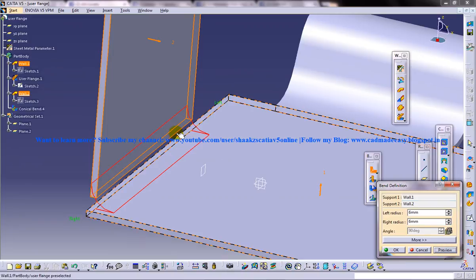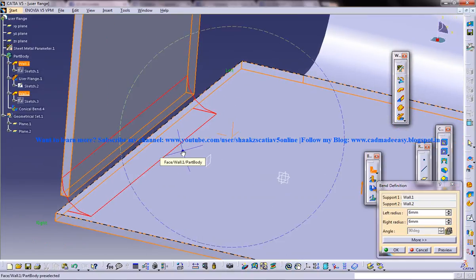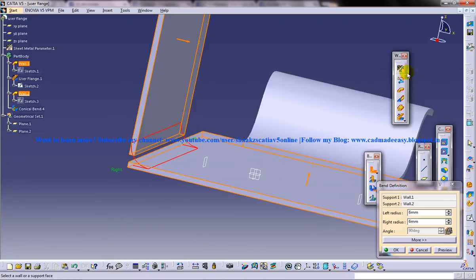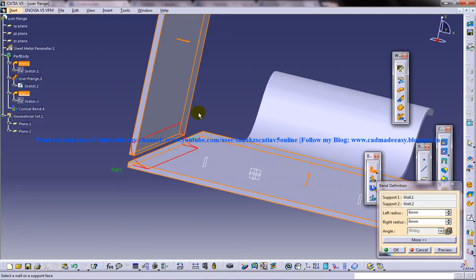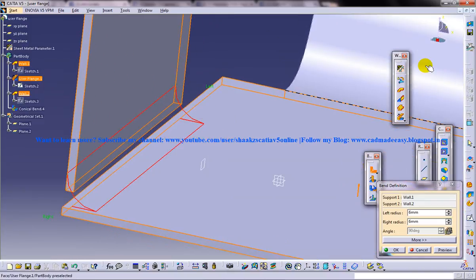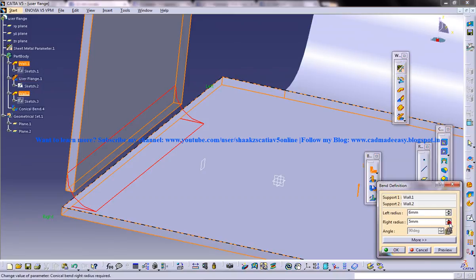And you get the normal cylindrical bend with a variable radius. So previously the limitation was that you cannot create a cylindrical bend in the cylindrical bend option because of the frozen option which is related to the sheet metal parameters. So this is being overcome this time.